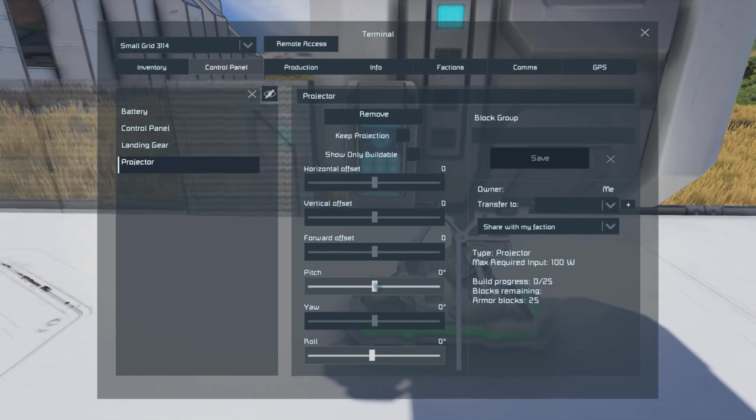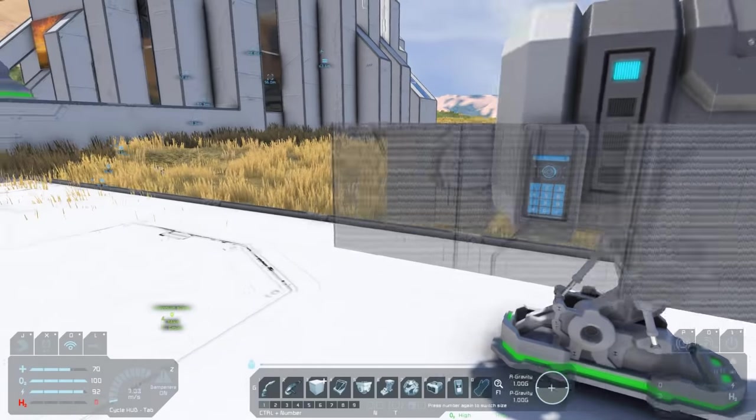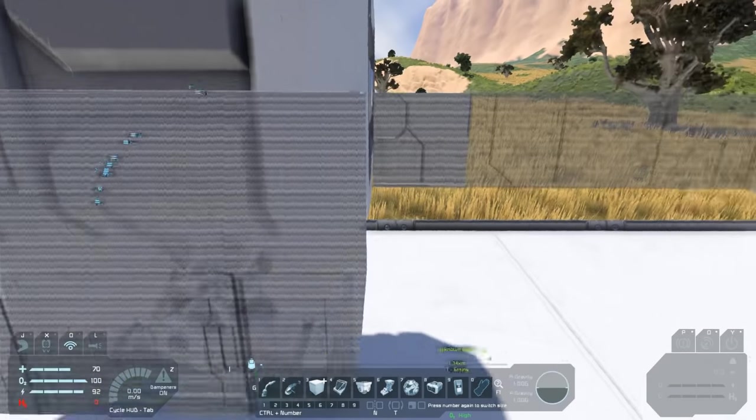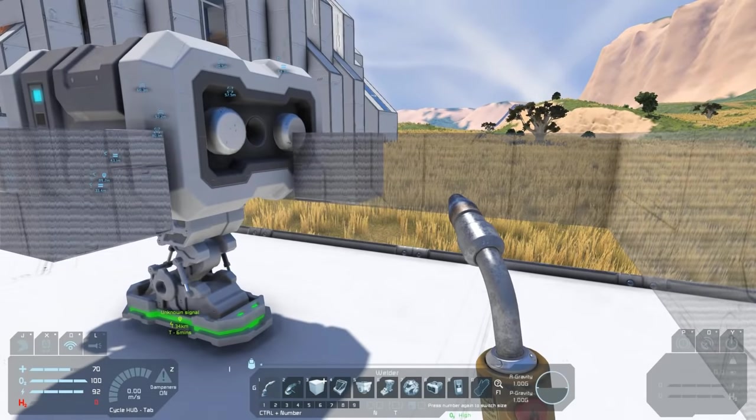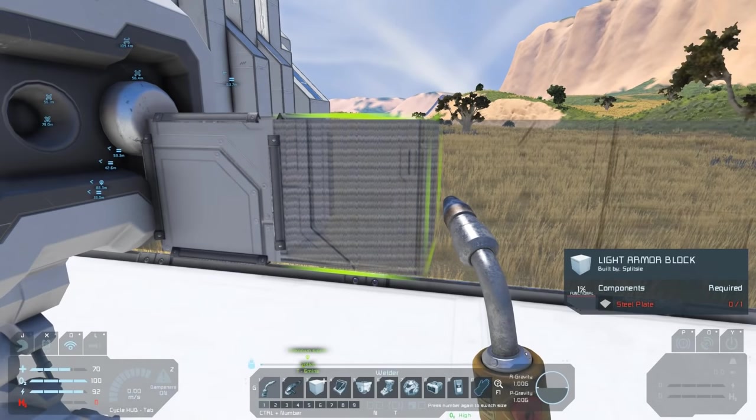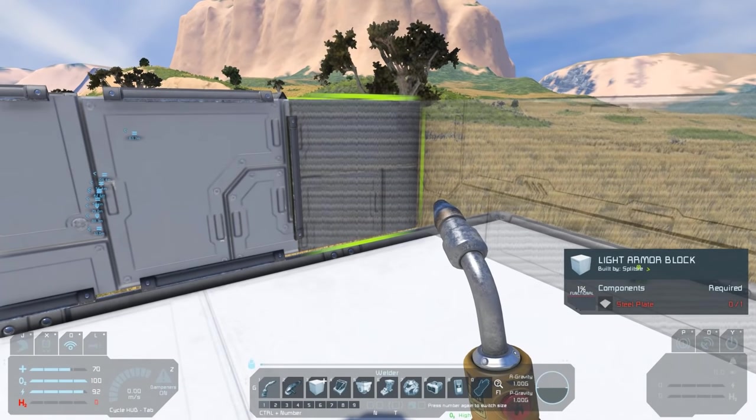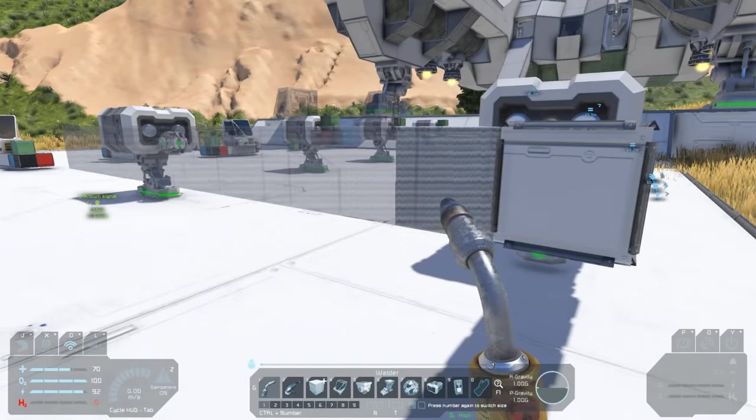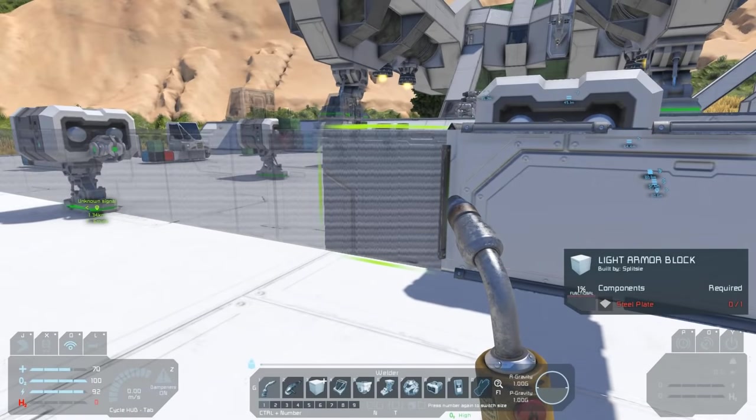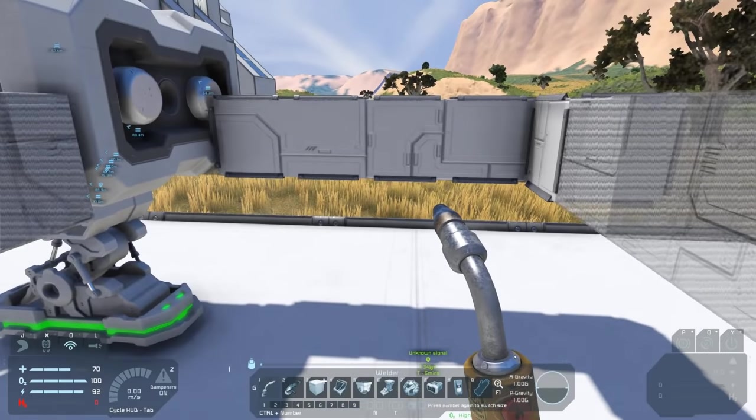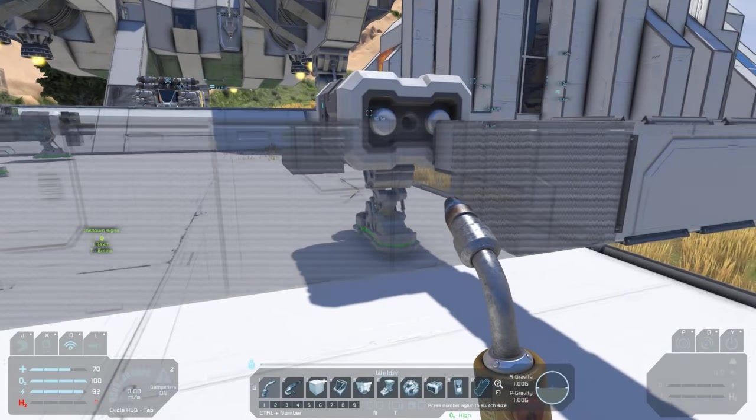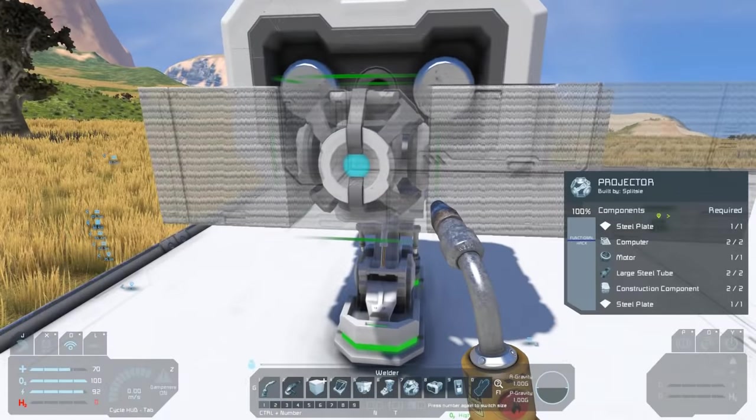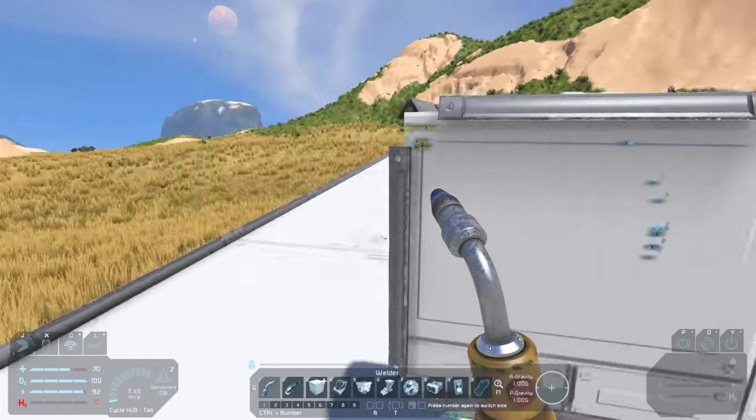If we look more closely at this projection, we can see that some of the blocks are really quite transparent and some are a little more solid. The ones that are more solid are the ones we're able to build. If I have a welder out, I can actually weld that block, and as I weld, the next block in the sequence becomes buildable. That's because the only blocks that are buildable are blocks that are in some way attached to the grid that the projector block is on.